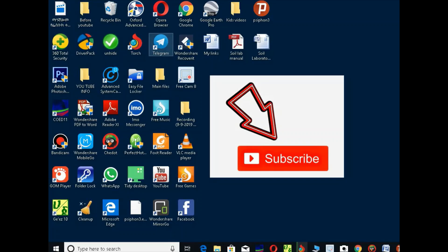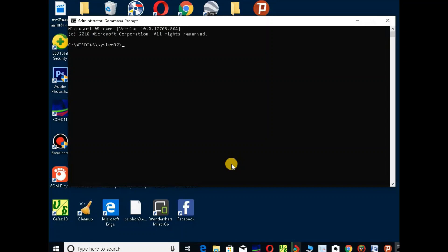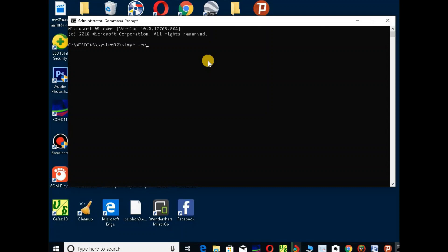In Windows, the command is re-arm. This is the re-arm command.